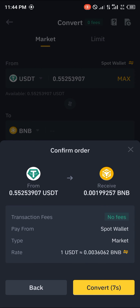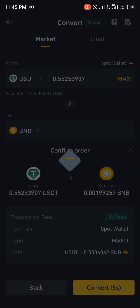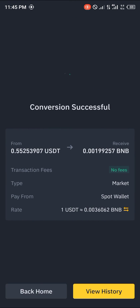It shows you the rate, you click on convert, and boom — the conversion is successful. Your USDT has been converted to BNB at a transaction fee of zero, no transaction fee at all. Comment down below if you have any questions concerning how you can convert your USDT to BNB and you'll be given an answer. Thank you.